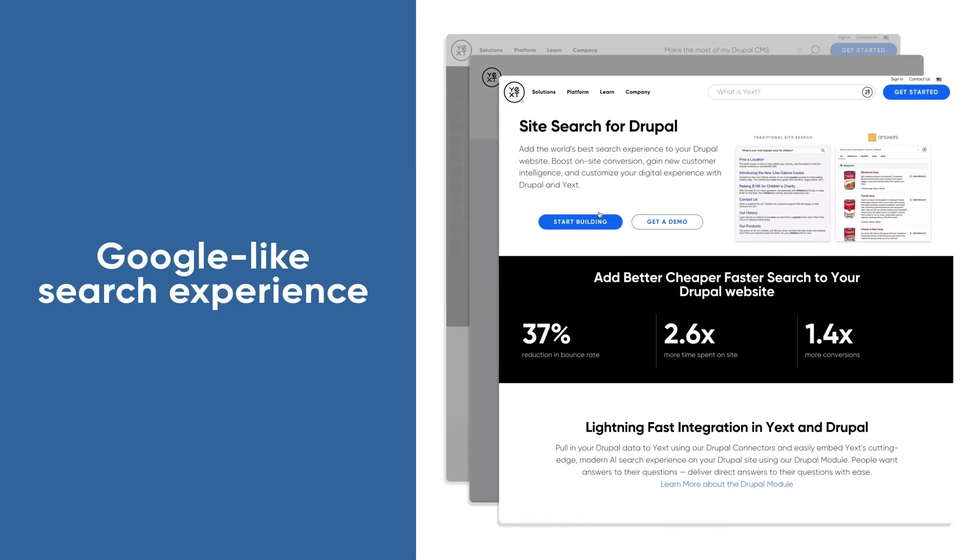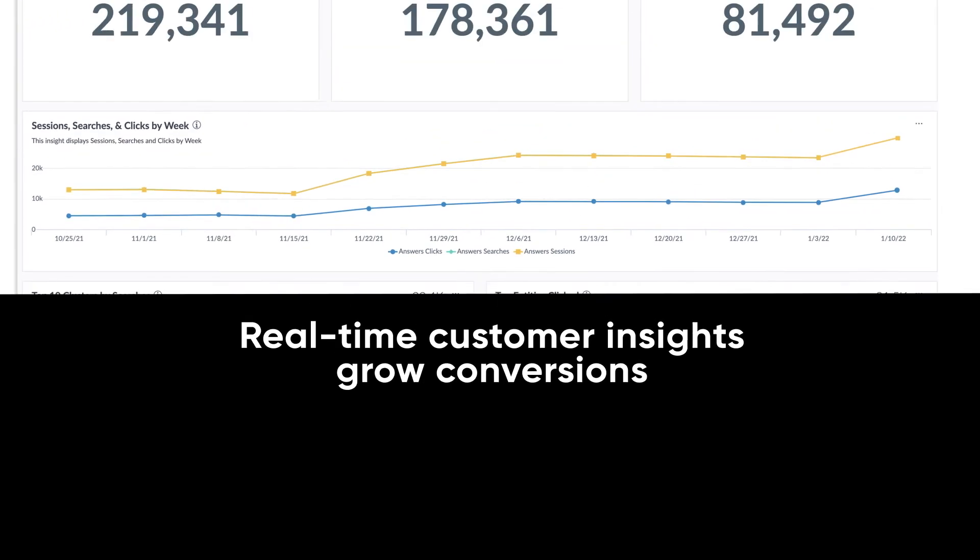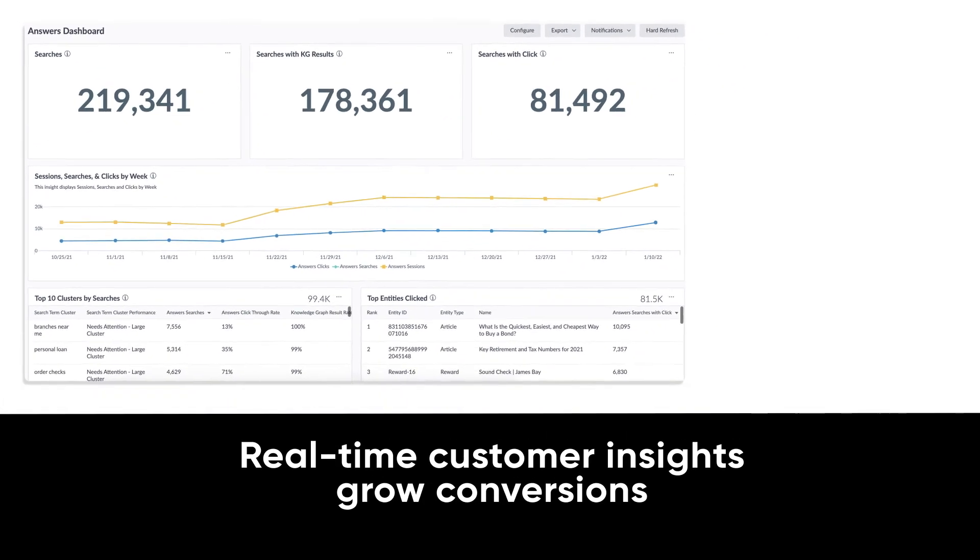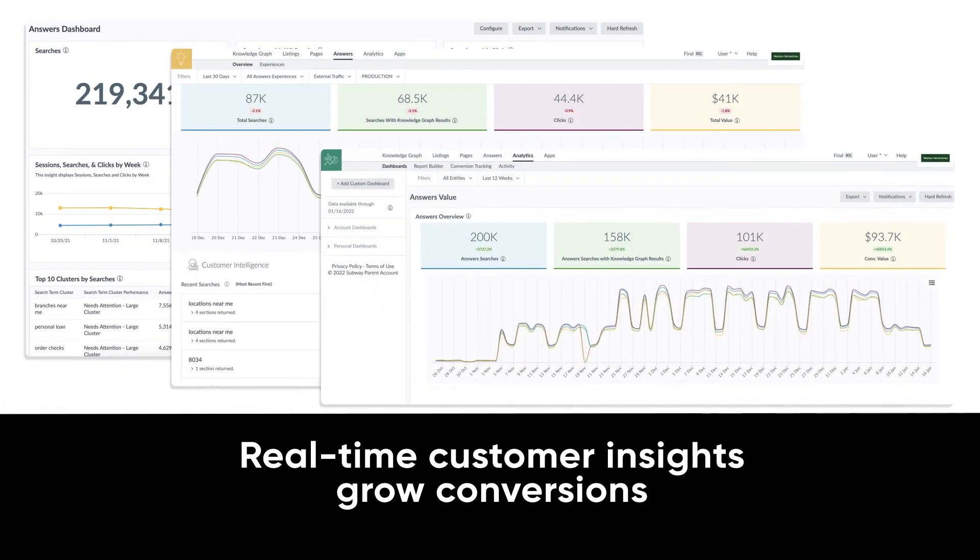And you can use real-time customer insights to personalize your marketing efforts and watch your conversions grow.